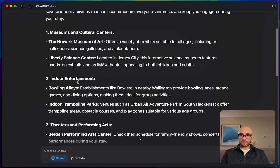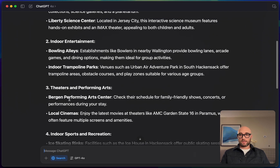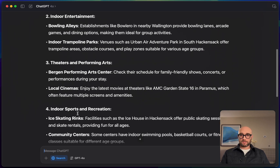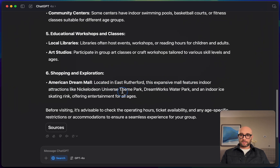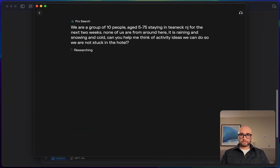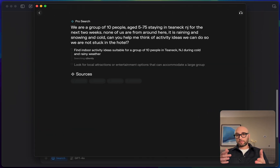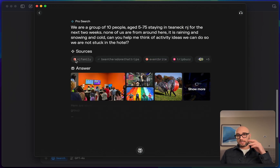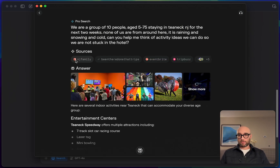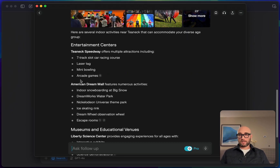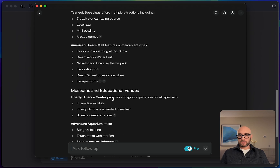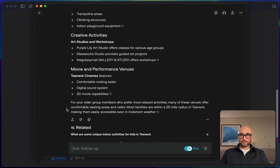ChatGPT gives categories like two museums, bowling alleys, indoor trampoline parks, theaters and performing arts, local cinemas, and indoor sports and recreation. It's nice, but I'd hoped for a little more. With Perplexity Pro and the same prompt, Perplexity is actually breaking the question down into multiple questions — a kind of chain of thought process. It comes back with T-NEX Speedway, American Dream Mall, and Liberty Science Center. Those answers are pretty good.